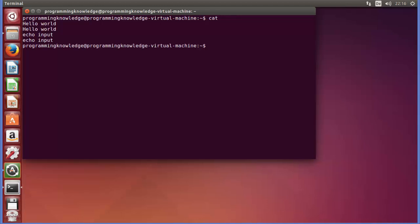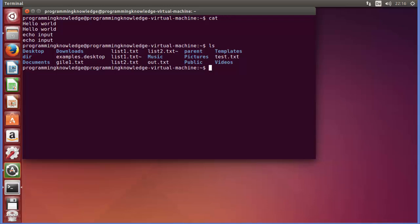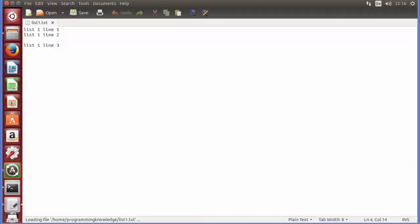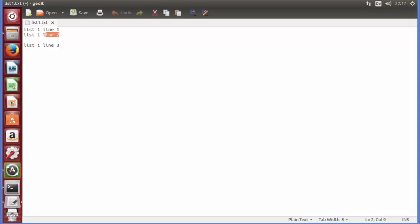Now let's see what files we have in our folder. I will list all the files in the current folder, which is my home folder. You can see these are all the files and directories in my home folder. For example, I have this file called list1.txt. This file contains three lines — line 1, line 2, then a blank line, and then the third line.